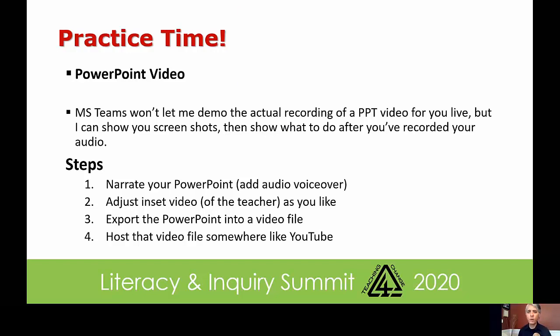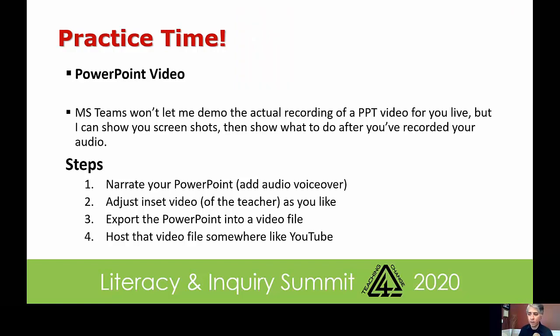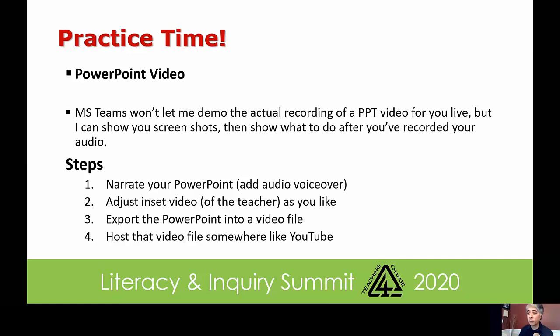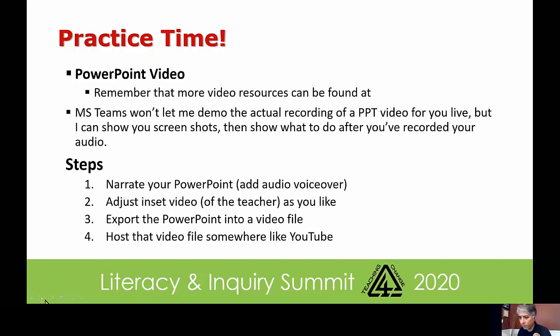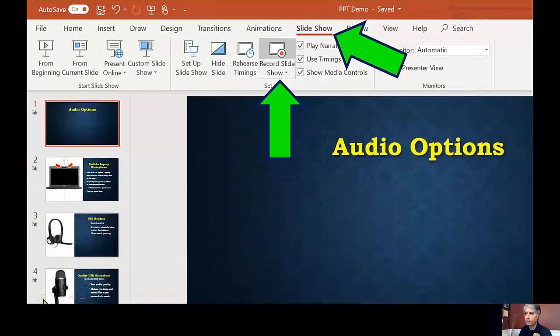PowerPoint video is actually super easy to use. Step one is you narrate the PowerPoint. You adjust if you are using inset video, which I'm going to show you how to do. After you've narrated it, you adjust where your inset video is going to be. You export it to a PowerPoint file. Export your PowerPoint into a video file because you create a narrated PowerPoint. And then host that somewhere like YouTube and share the link with your students. It is that simple. So I'm going to walk you through a couple of steps here.